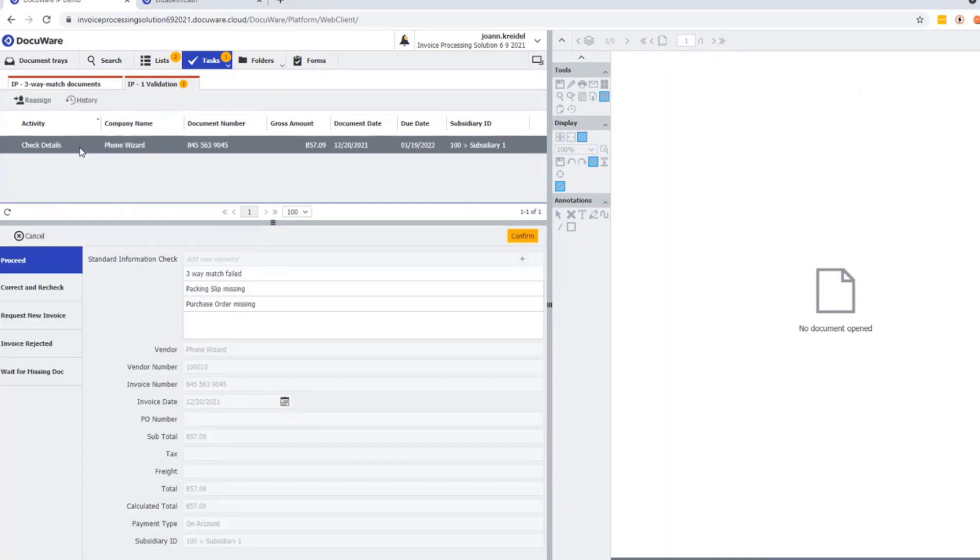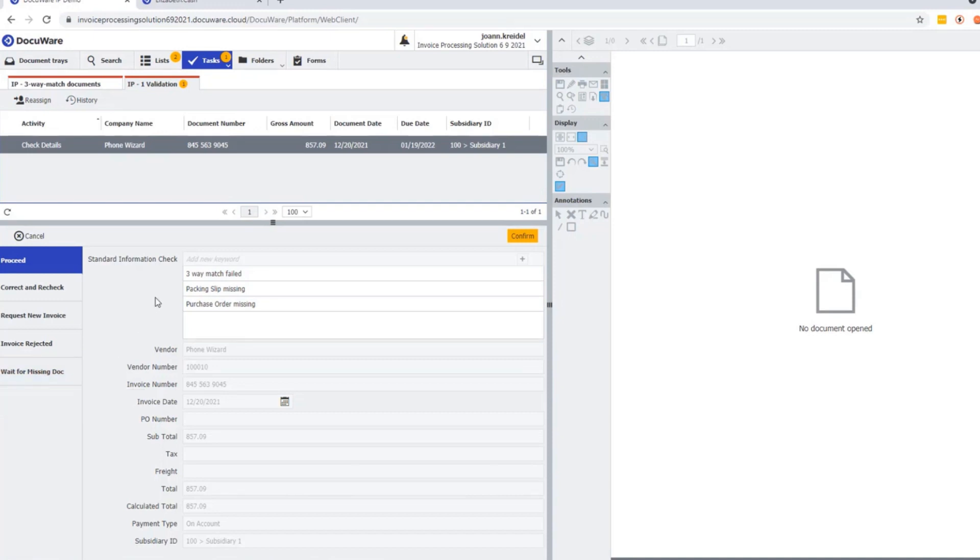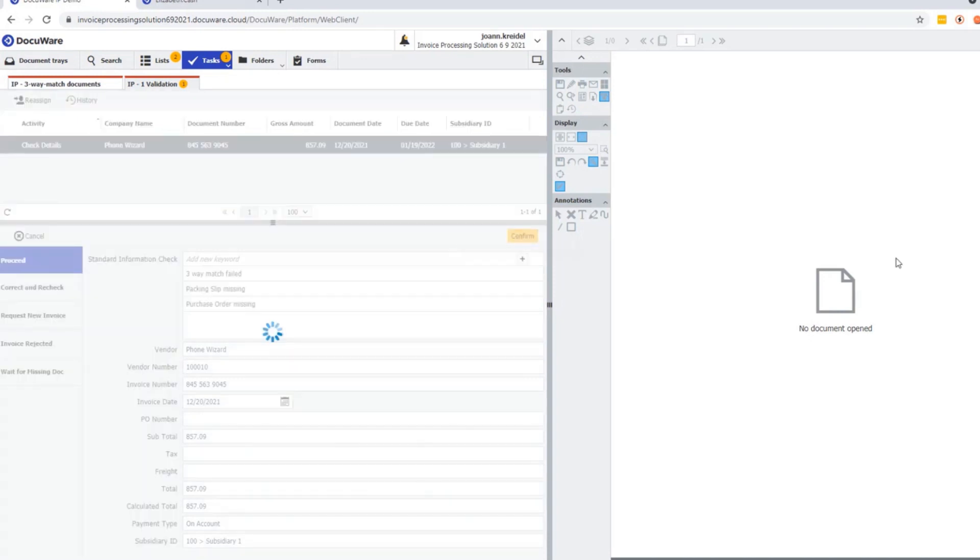It tells me the packing slip and the purchase order is missing, hence the waiting for missing doc button on the left to put that on hold. You can recheck information, reject or request a new invoice, or proceed. We're going to proceed and now it moves to be assigned.